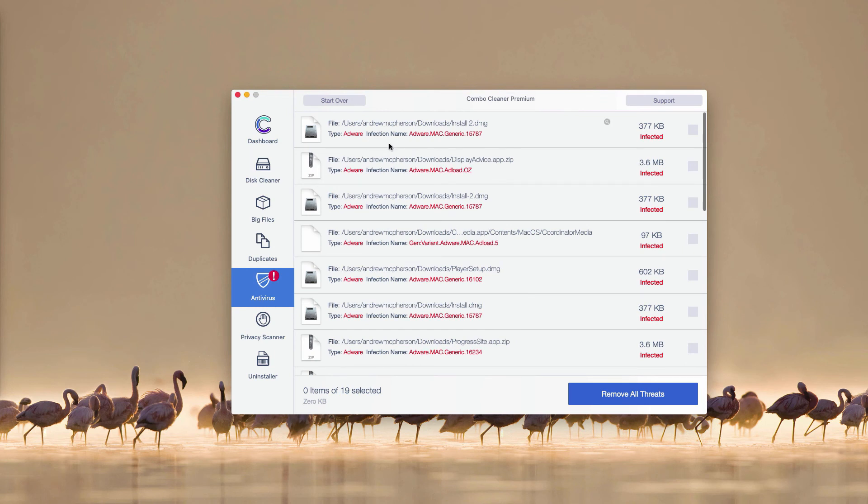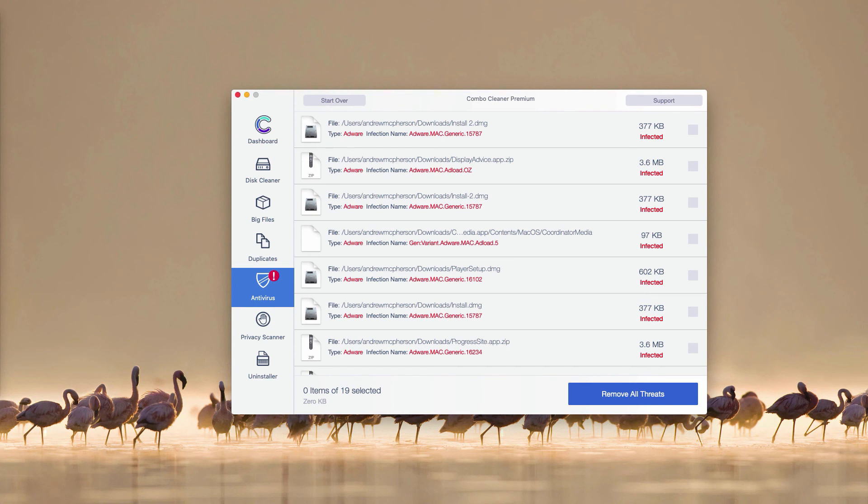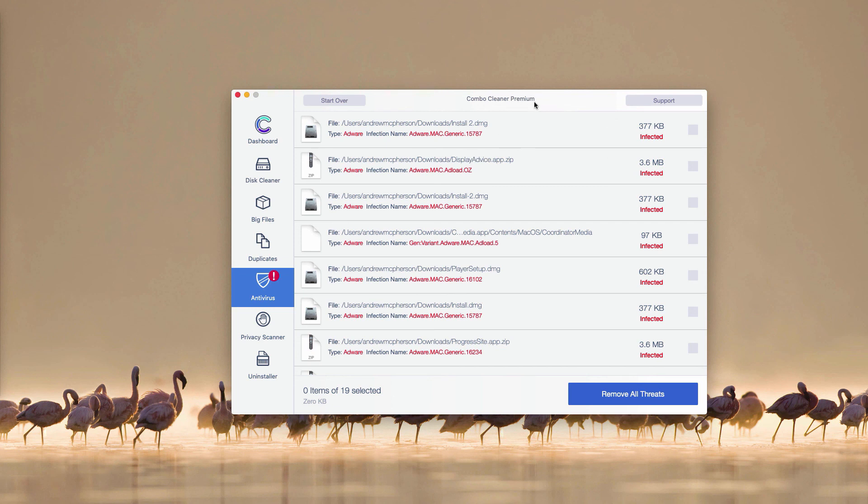This will automatically reveal all threats found during the scanning and you will be able to find the information about where exactly these threats are located. So afterwards, you may go to the Finder, locate each specific threat, open its location and remove each threat one at a time.